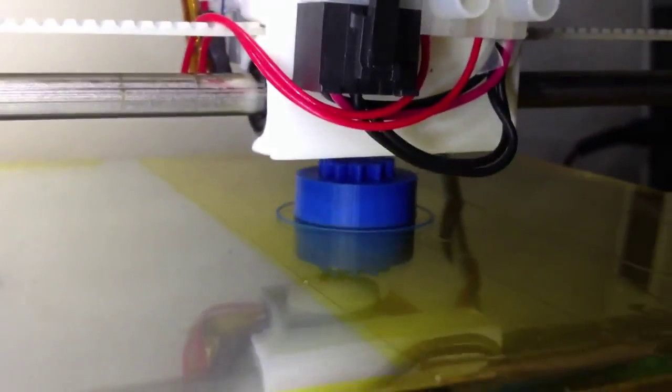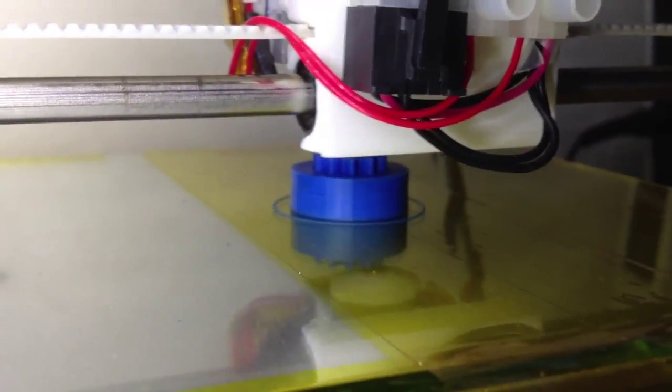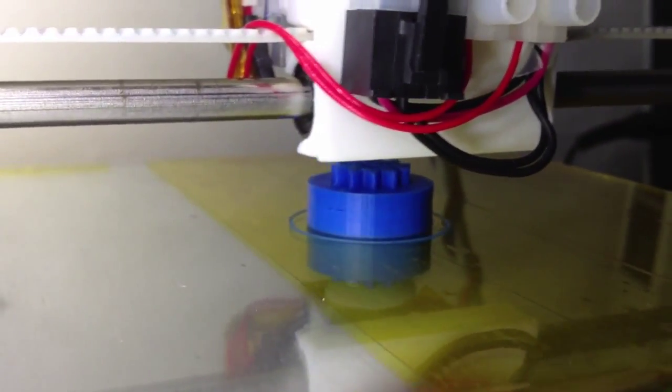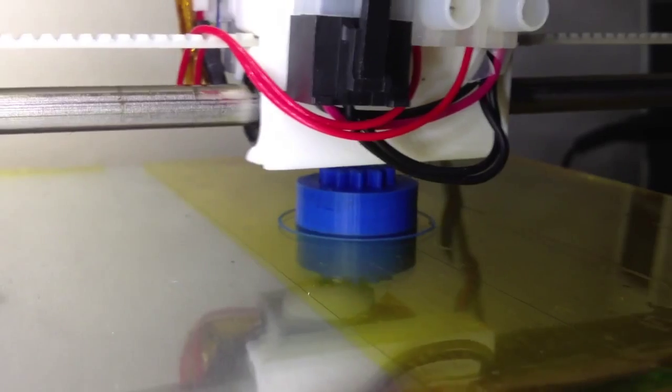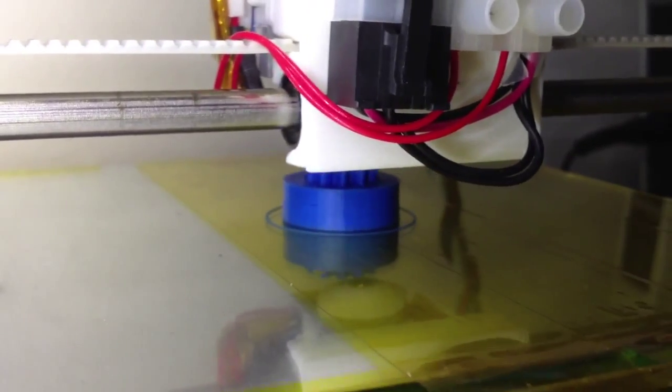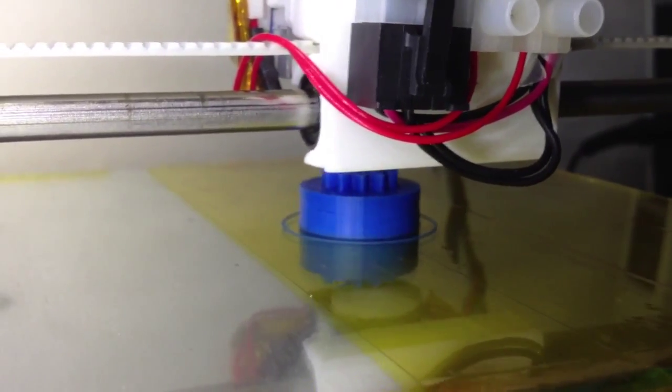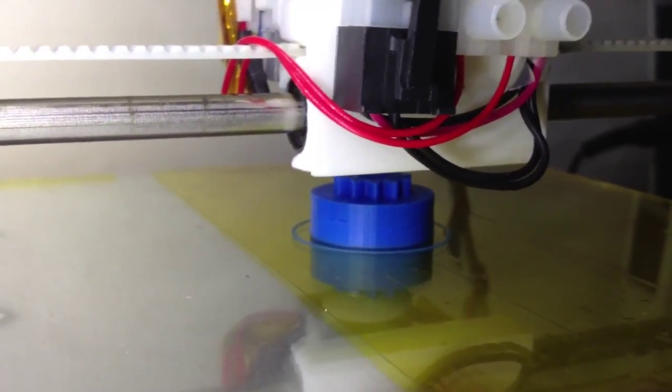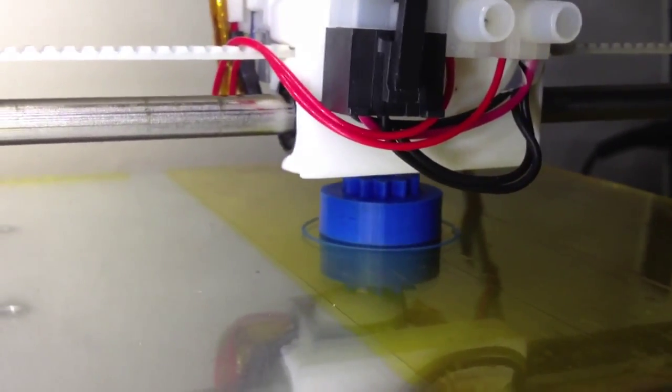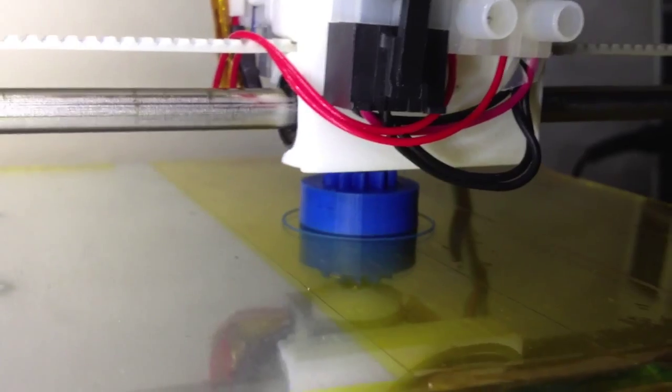And this is the point where it seems to fail, halfway up printing the gear section. It always seems to manage the base section okay.